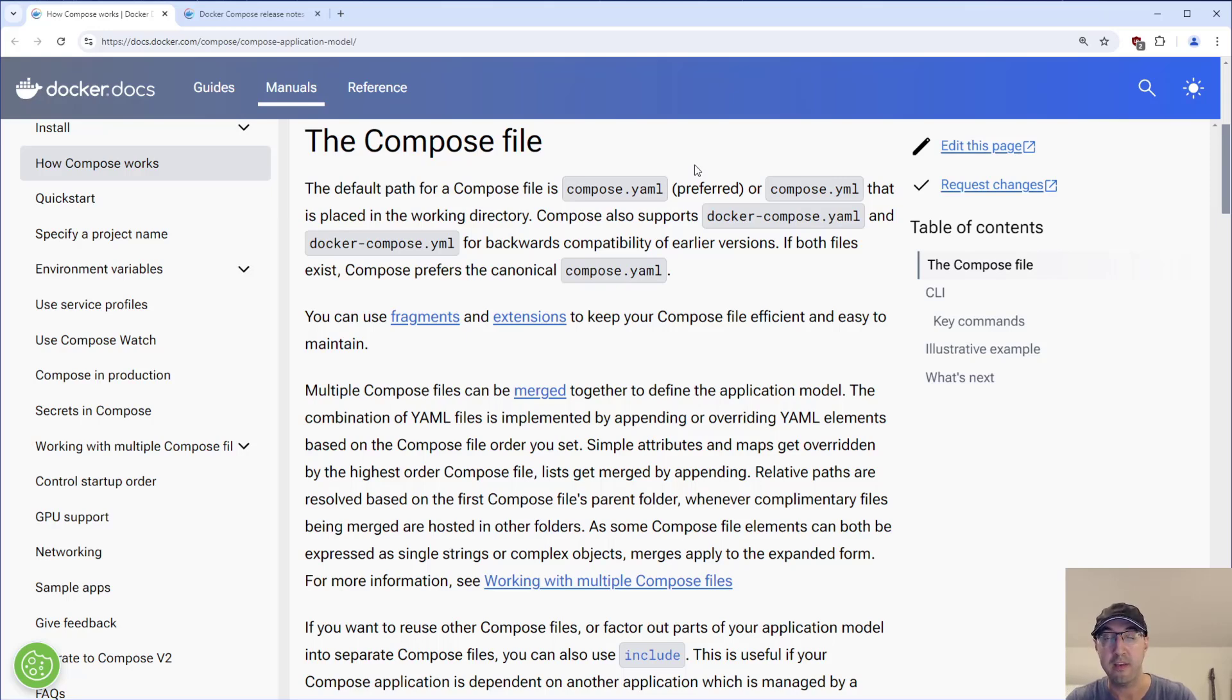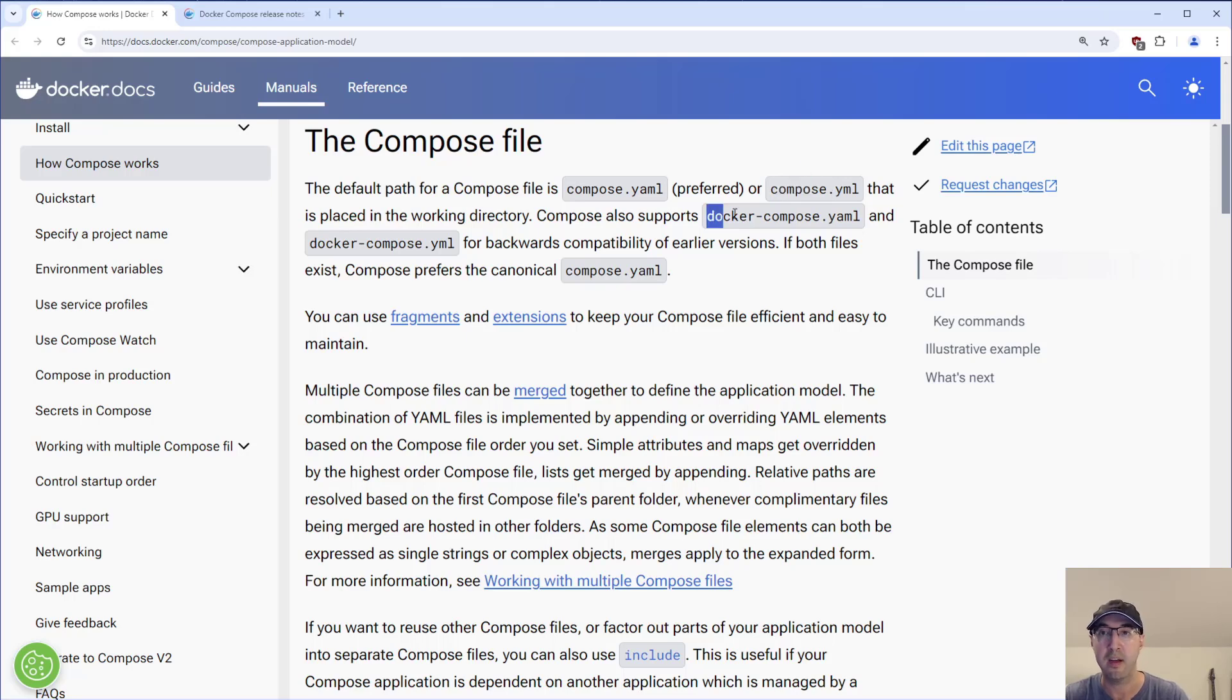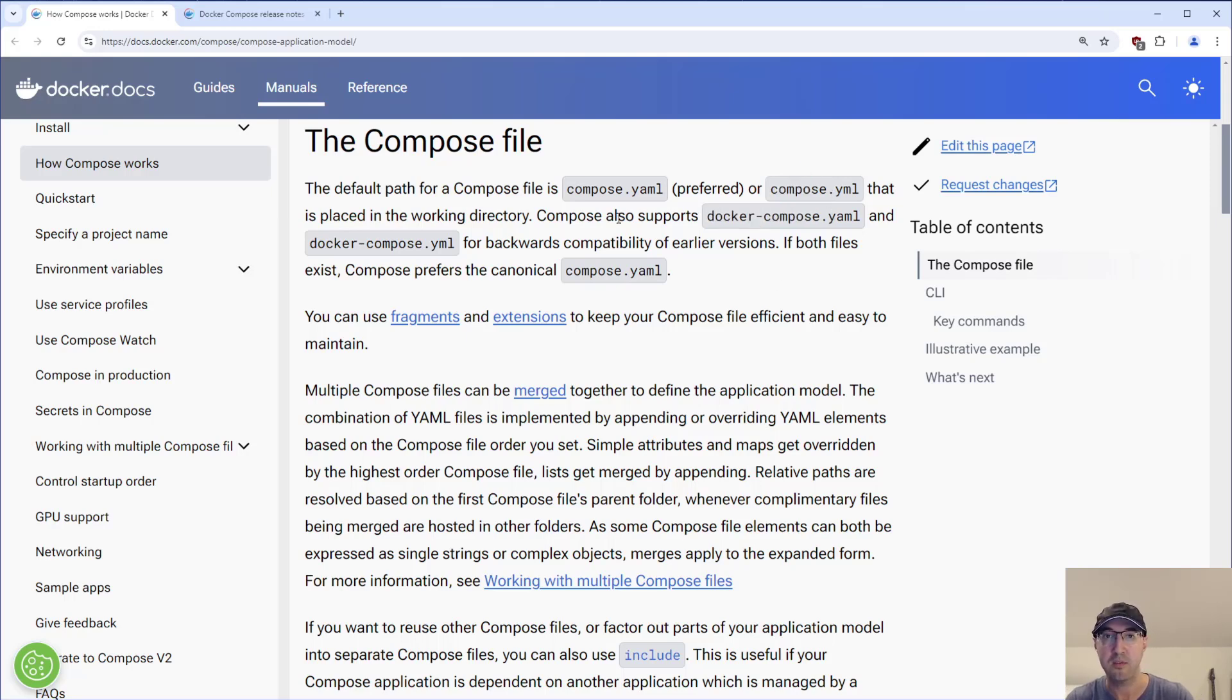What we're looking at here is the official Docker Compose specification for the Compose file itself, and it does prefer that you name this file Compose.yaml with an A. However, it will fall back to Compose.yaml without the A, as well as the older style of Docker-Compose for both variants of the YAML file extension.